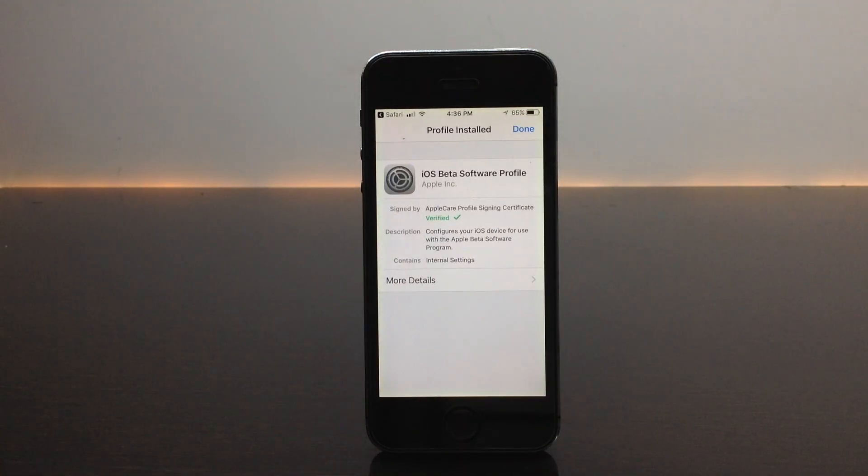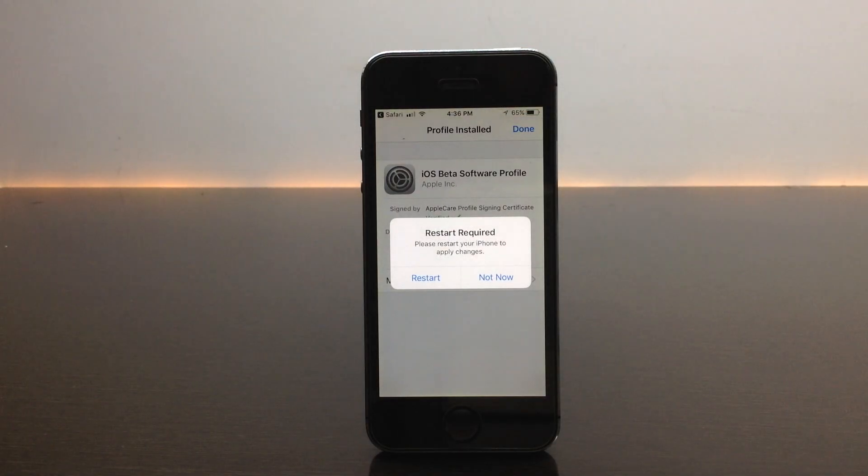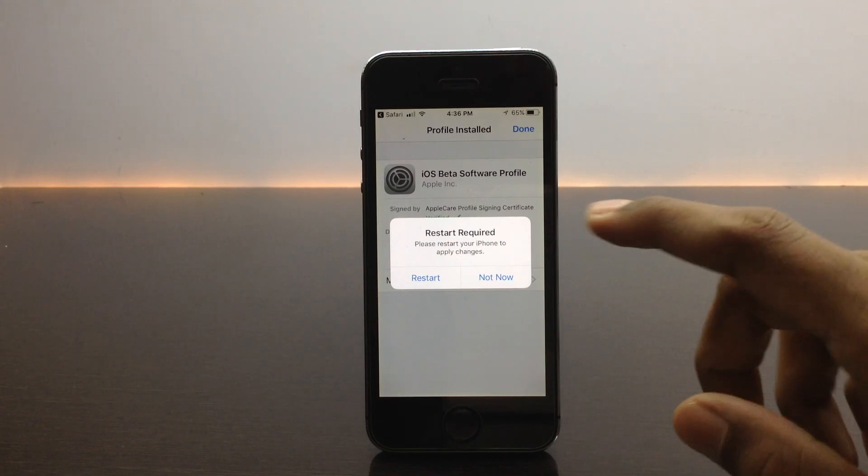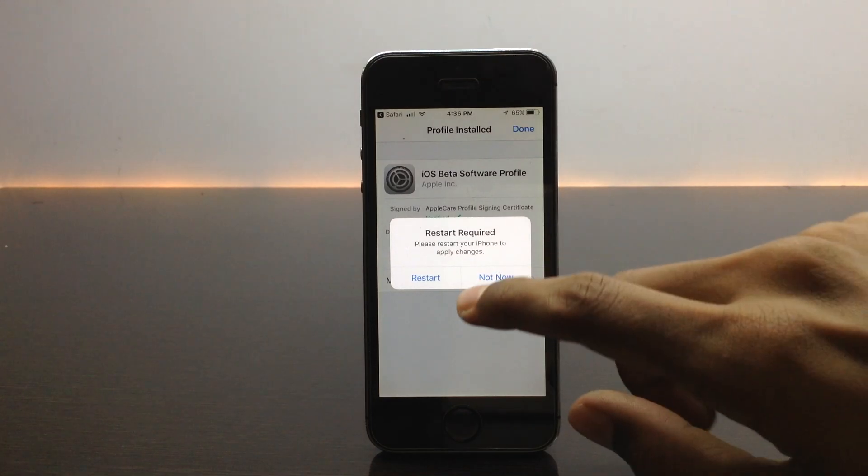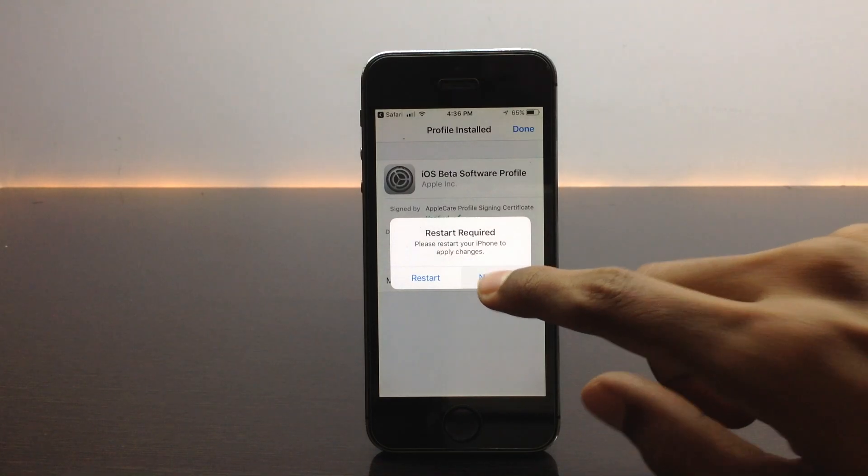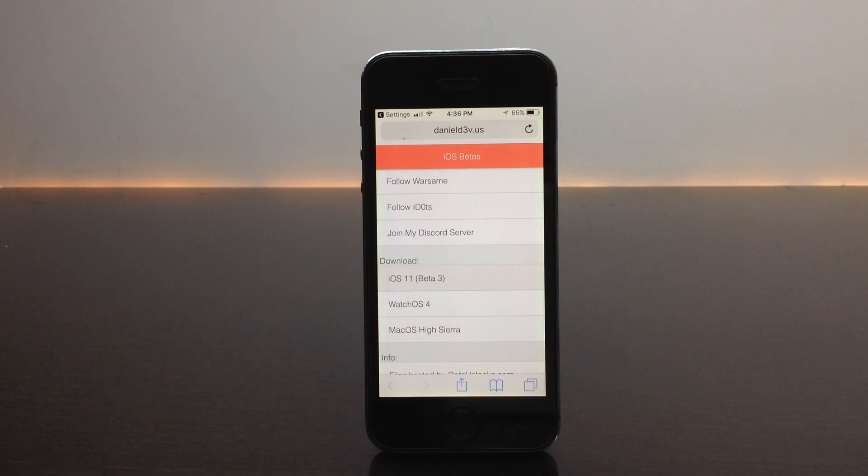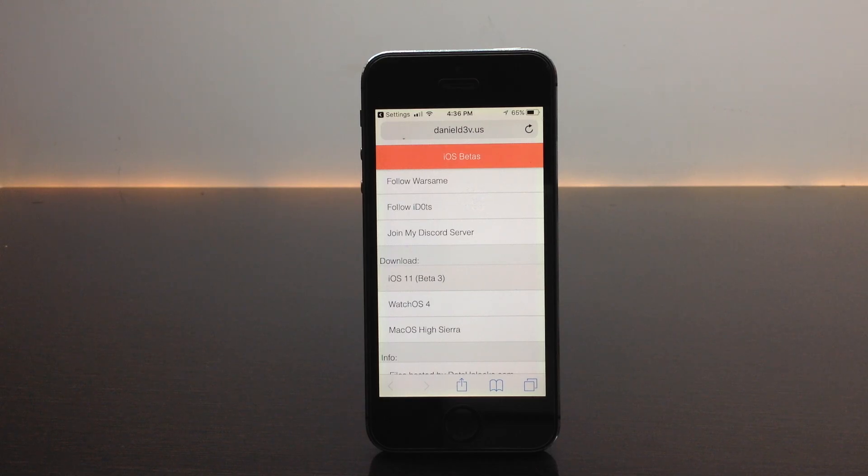Once you install, you are done. It will ask you to restart. I've already downloaded the profile so I will be clicking on not now. Once you've done that, when you go into the settings and into the software update, you should find the update for iOS 11 beta 3. I will be showing it right now.